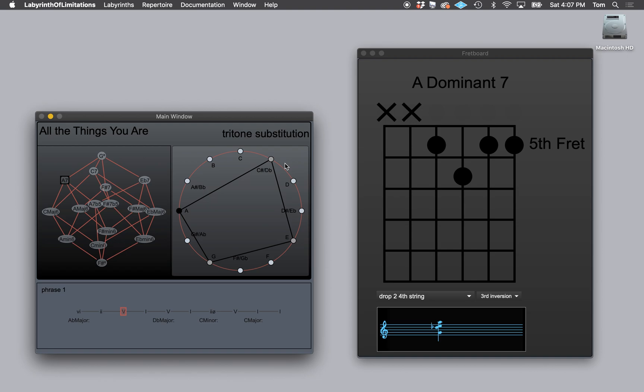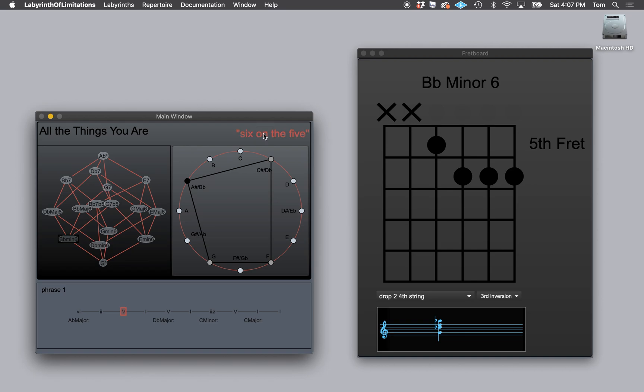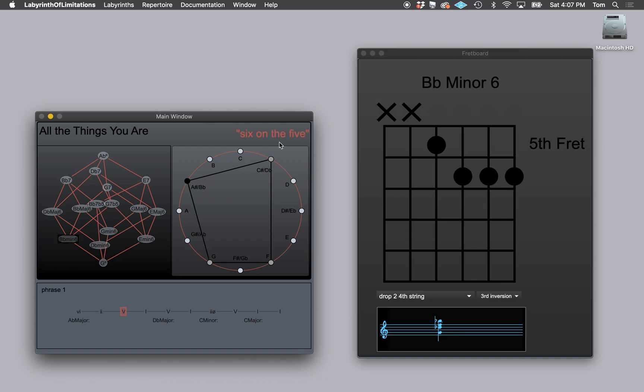If I have one that I really like, so I'll do a six on the five. And I can click it. And now it's red. Now every time I come up to it, that's what it's going to play.